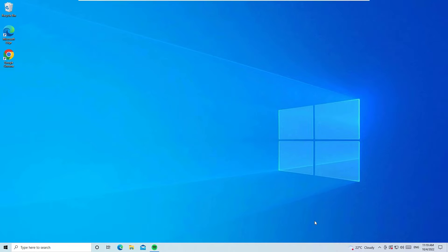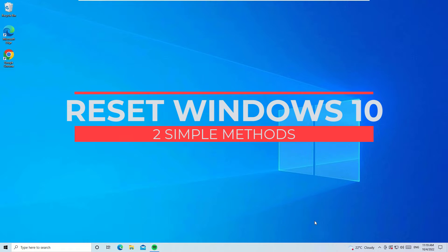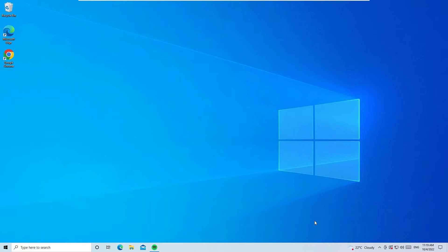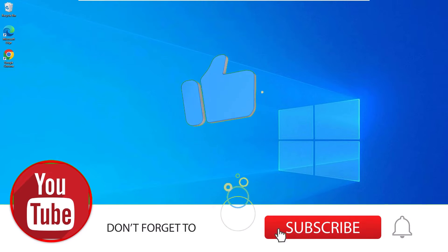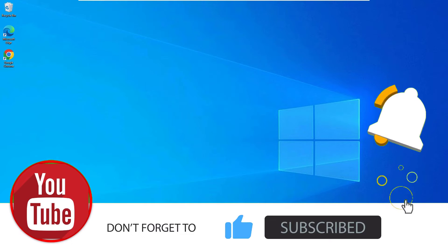Hey, here is another quick tutorial on how to factory reset your Windows 10 PC. This is a very quick tutorial and easy to follow. Before jumping to the tutorial, I request you to subscribe to our channel and hit the bell icon. Okay guys, let's jump to the tutorial.